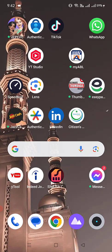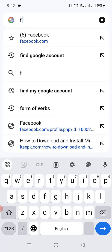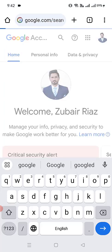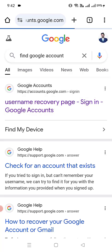First, let's go ahead and open up a browser in your Android phone. In the browser, please type 'find Google account' and click on it. Let's go to the first option we got — the Google Accounts username recovery page.